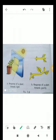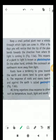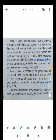Keep a small potted plant near a window through which light can come in. After a few days you will notice that the tip of the plant bends towards the direction from where the light is coming. This response of the plant is known as phototropism. On the other hand, animals like cockroaches and ants move away from light.